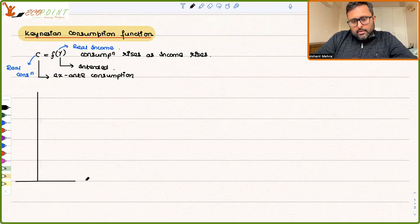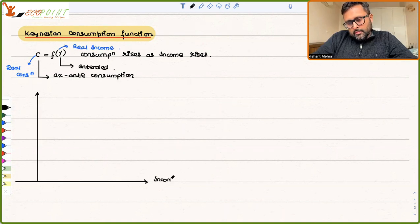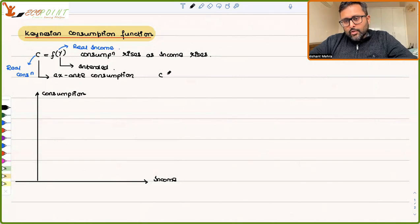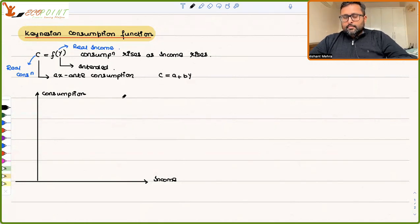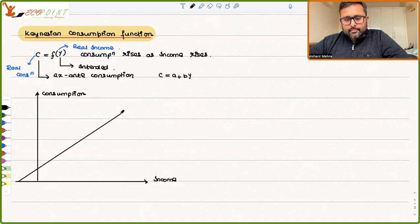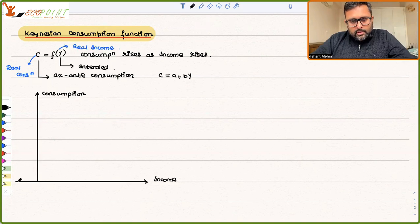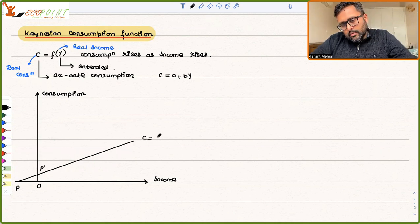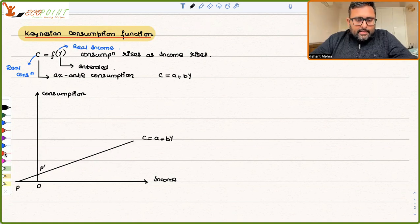Let us set up the graph with consumption on one axis and income on the other. We have C = A + BY. If Y is going to increase, there is still going to be some amount of consumption, so we have a positive intercept. Let me draw it this way — and we also draw the 45-degree line.